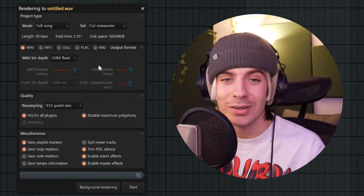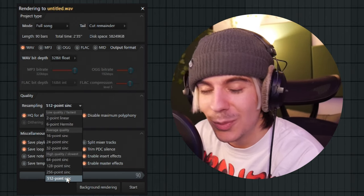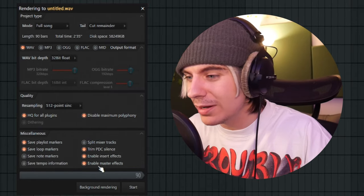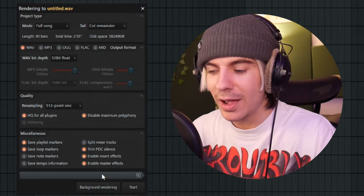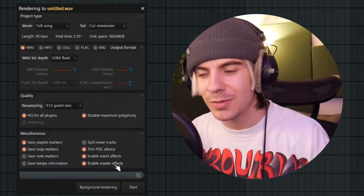Now, the biggest factor in this is the Quality setting. You're going to click on this and you're going to want to put it on 512-point sync. There's an upside and a downside for this — the upside outweighs the downside by a million. The upside is you're going to get the best sounding song you can possibly get. The downside is the file is going to be massive compared to MP3s and stuff like that, so it's going to take up a little bit more space on your computer. For the Miscellaneous settings down here, you definitely want to enable Master Effects. You can save tempo information and note markers if you'd like. Enabling Master Effects is super, super important — make sure that's on. Essentially, if you've thrown a master preset or something on your song and you have that off, it's going to render with no master preset on.